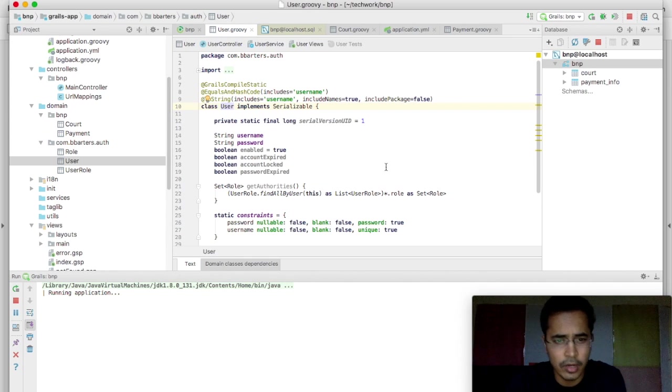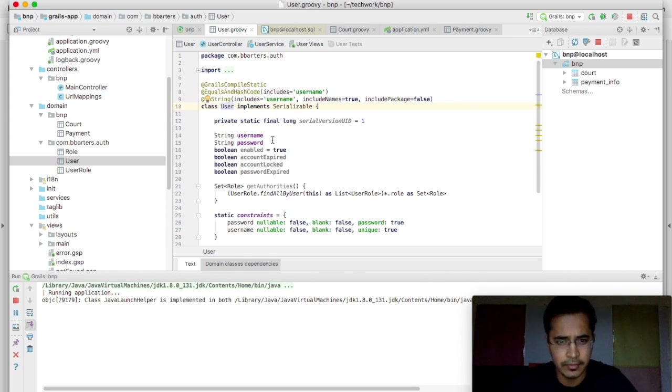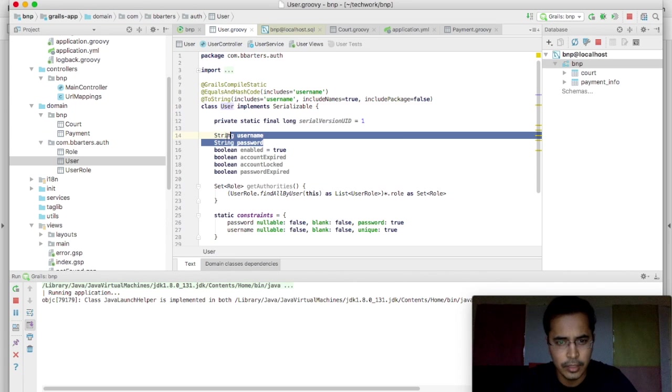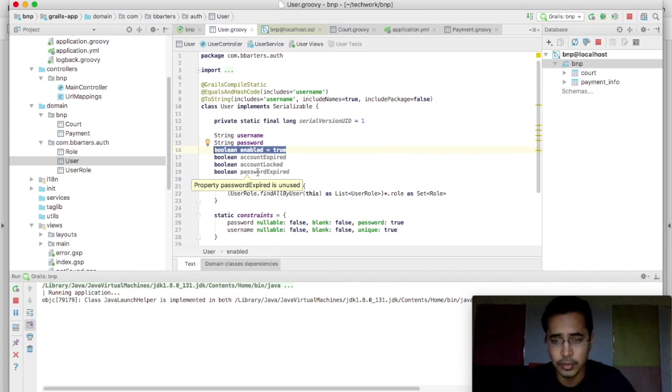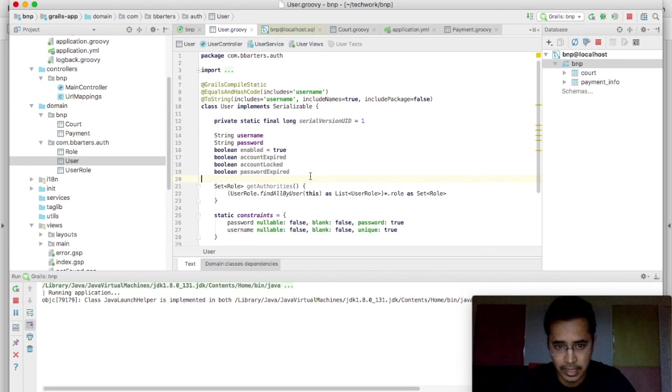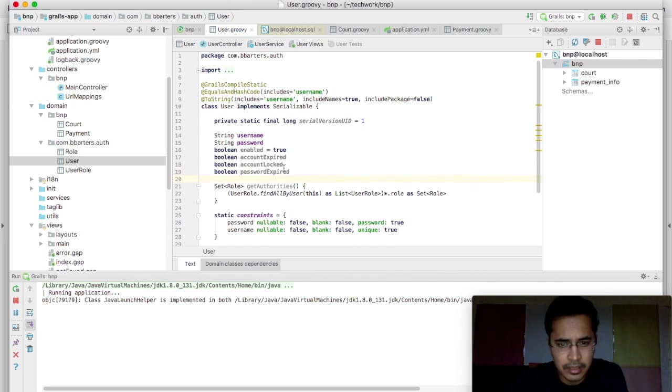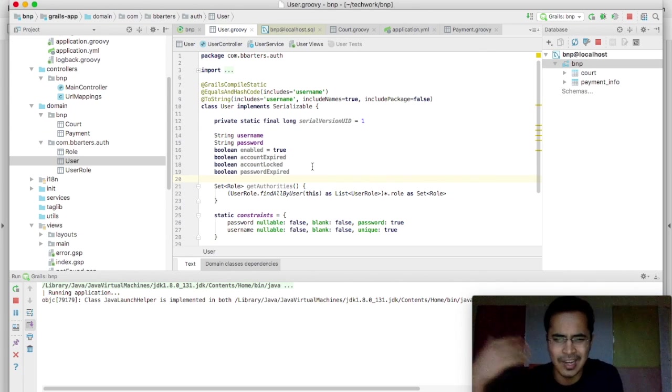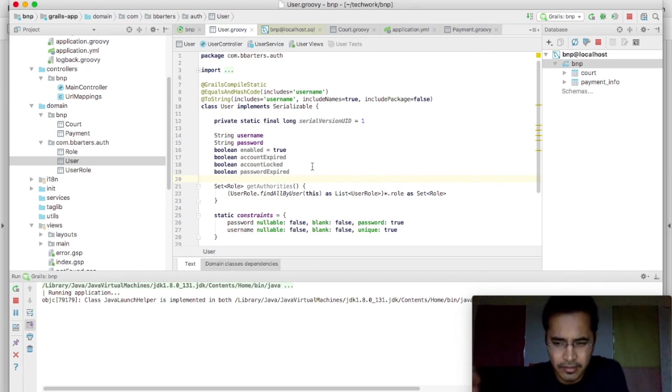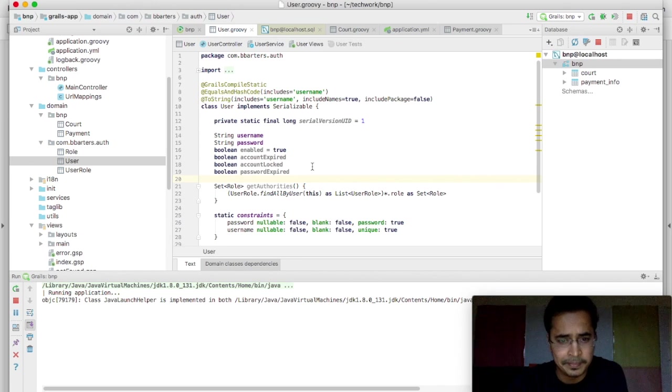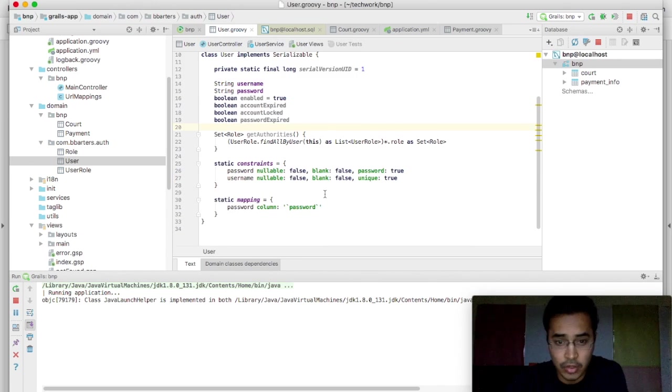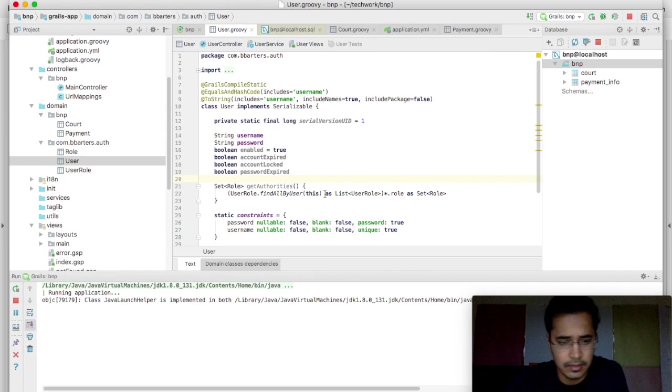If you look at this user model, by default it has created some fields: username, password, by default account is enabled, the user is by default enabled. And it has certain fields such as password expired, account locked and account expired, basically all the fields that one requires for user management. So this is all done by the plugin for us, so it's amazing.